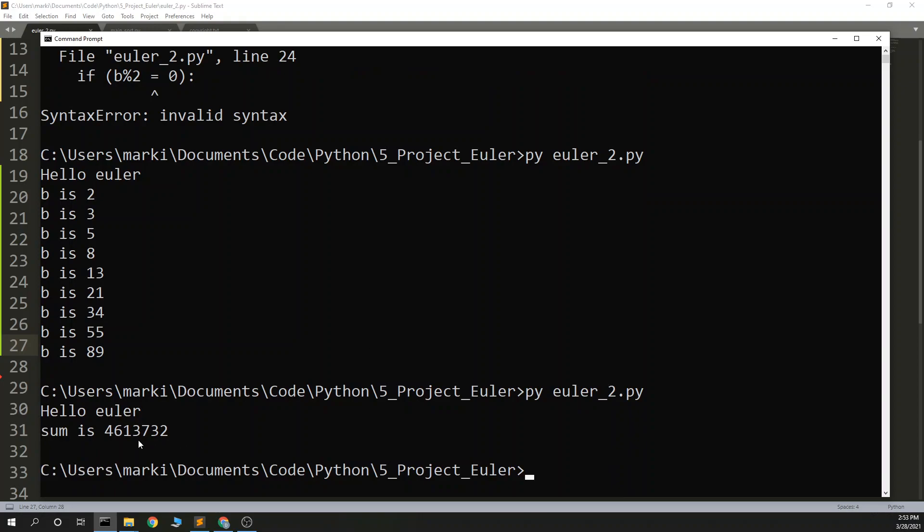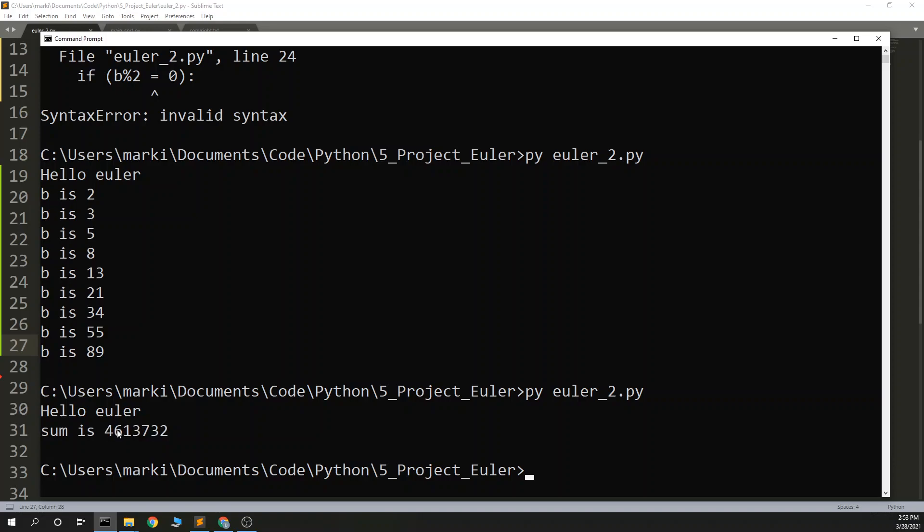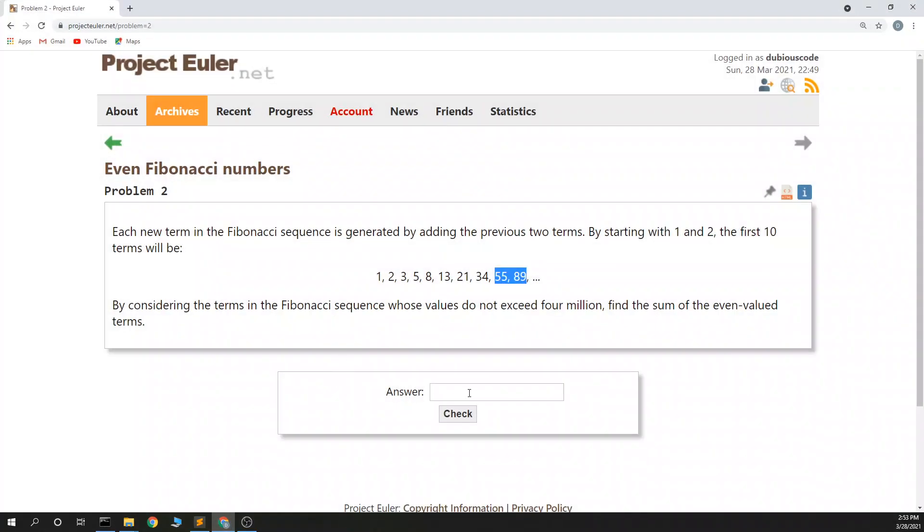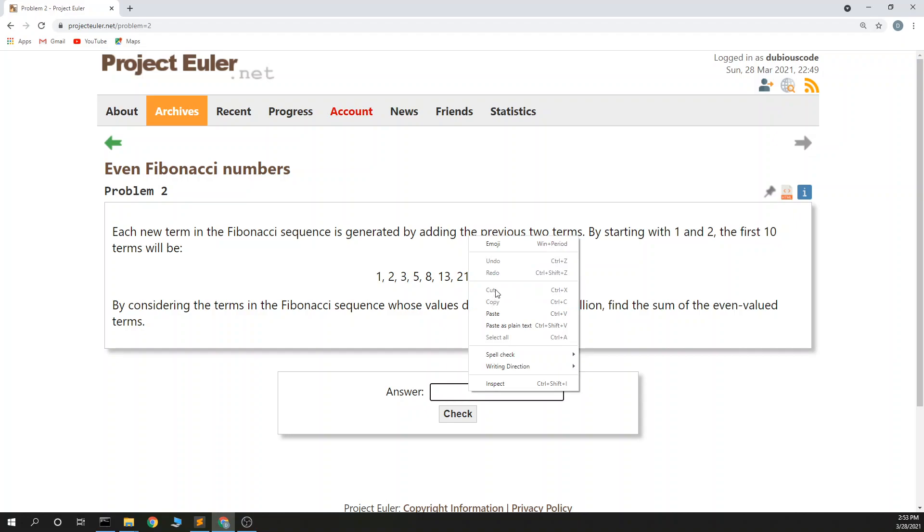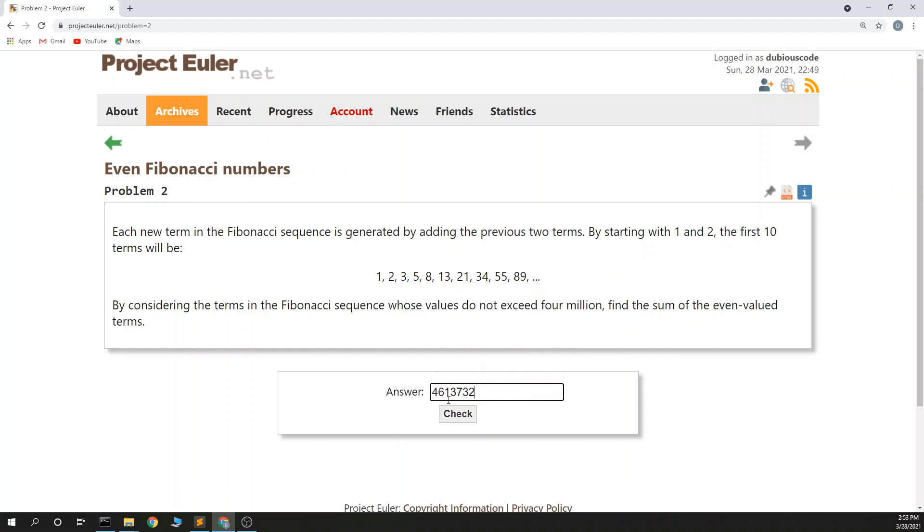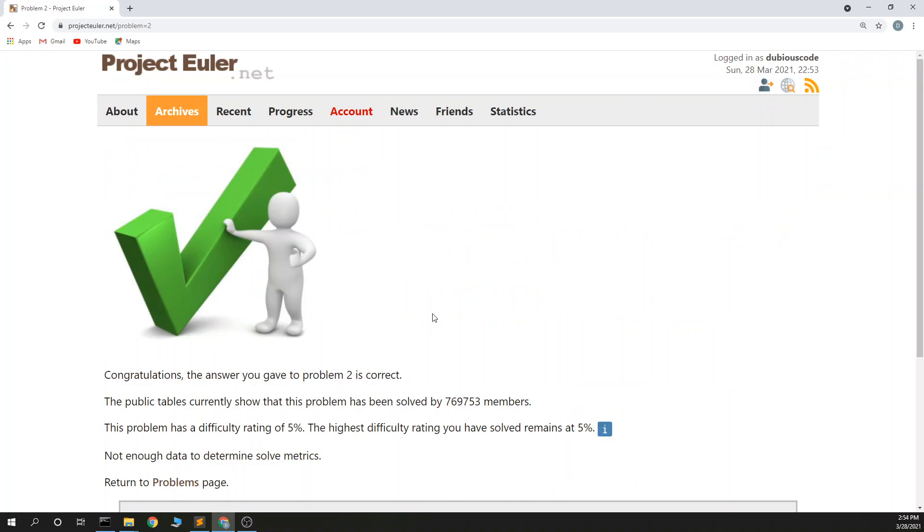And the sum is 4, 6, 1, 3, 7, 3, 2, copy that, paste, 4613732, done. That's Project Euler, Problem 2, in Python.